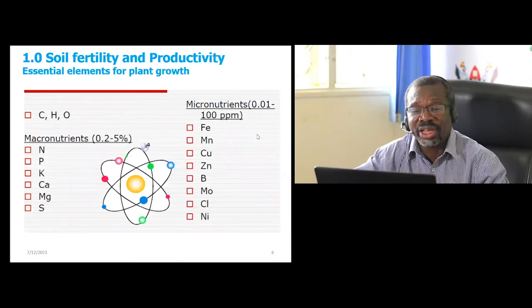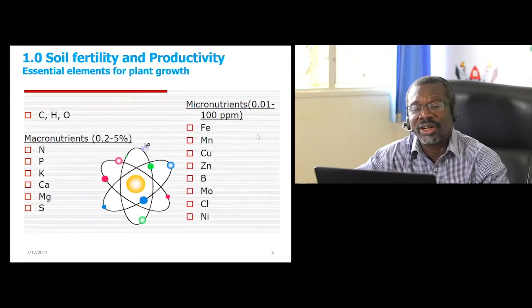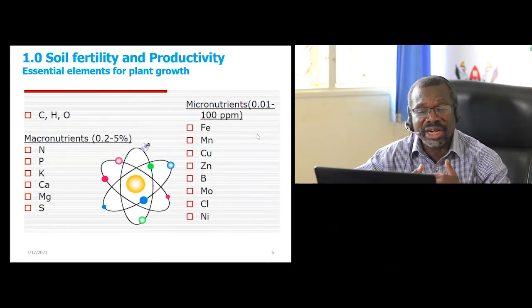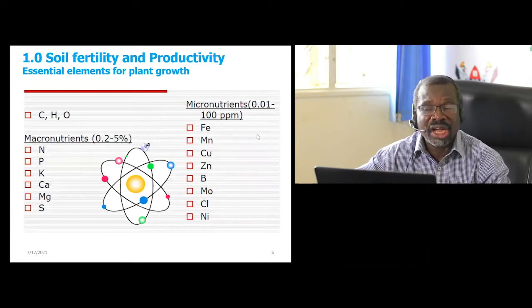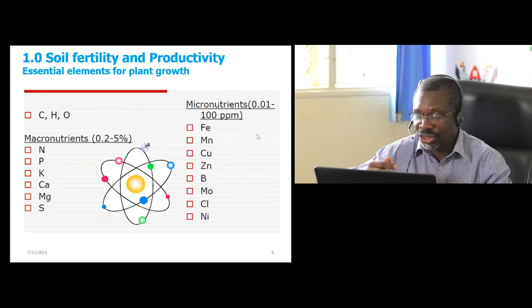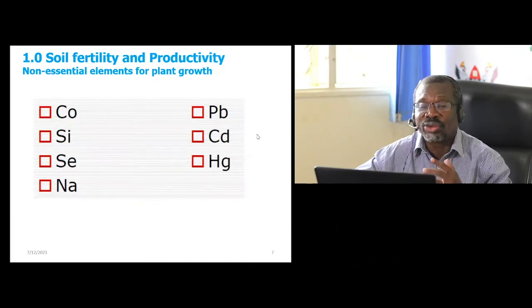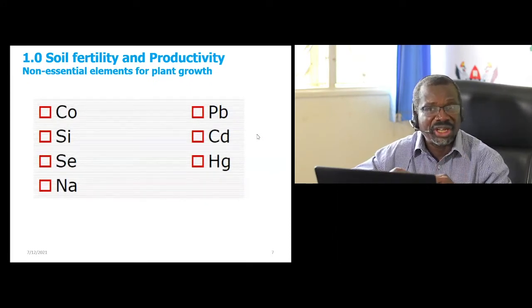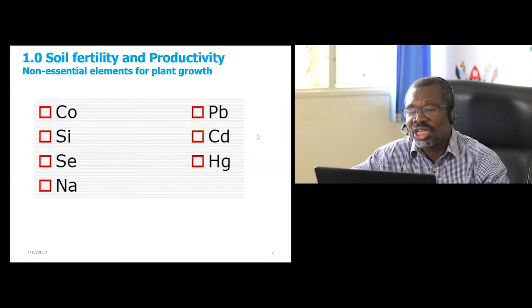We have essential elements — carbon, hydrogen, oxygen — and a number of macronutrients required in large quantities, and micronutrients required in small quantities. We also have non-essential elements, which are required in very minimal quantities.